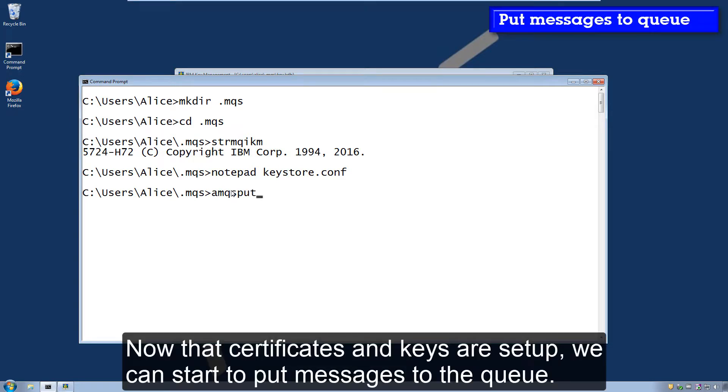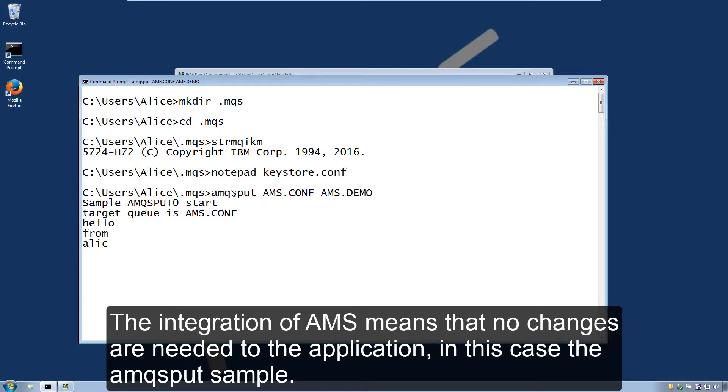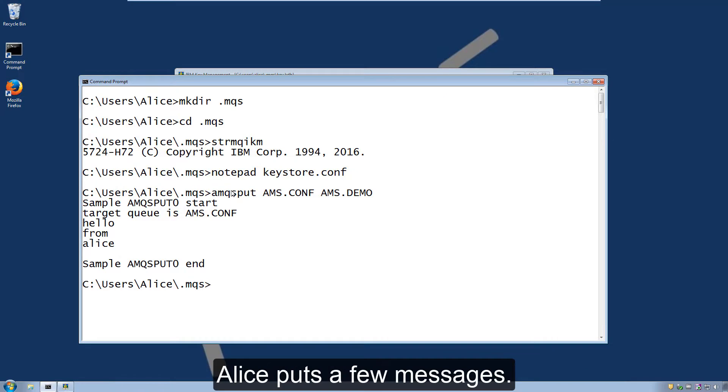Now that the certificates and keys have been set up, we can start to put messages to the queue. The integration of AMS into the queue manager means that no changes are needed to the application. In this case, the AMQ's put sample program. Alice puts a few messages.